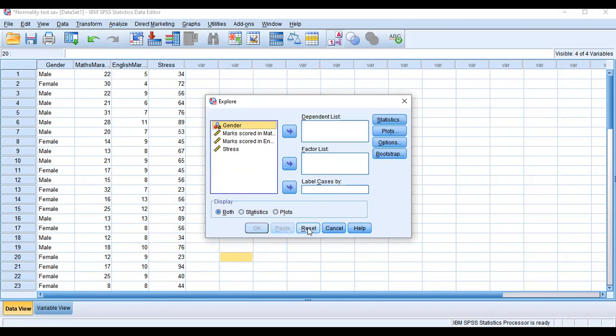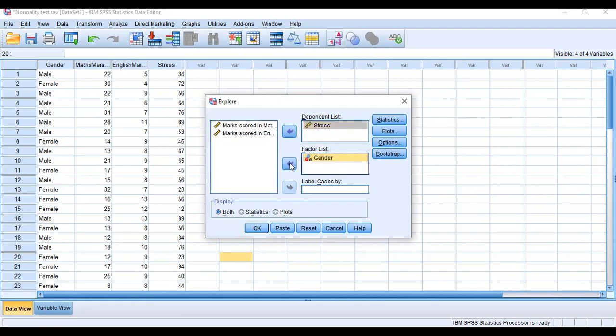The first box is the Dependent List. We have to place the variable whose normality we want to check into the Dependent List. In this case, stress is the dependent variable. Next is the Factor List — I want to check normality by gender, with two categories: male and female.